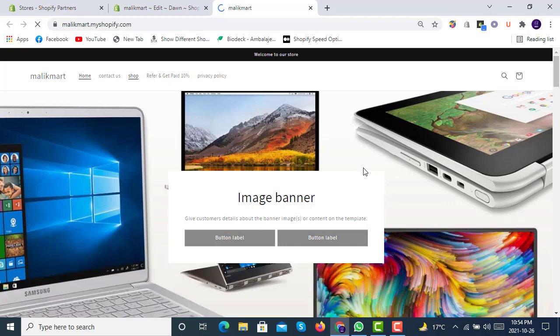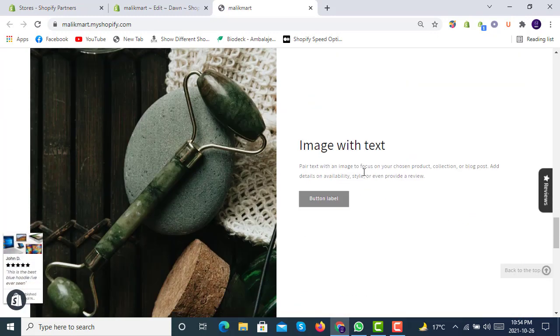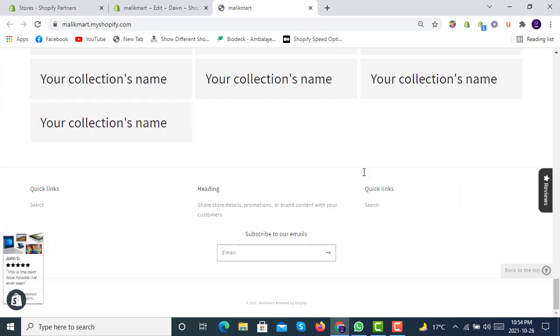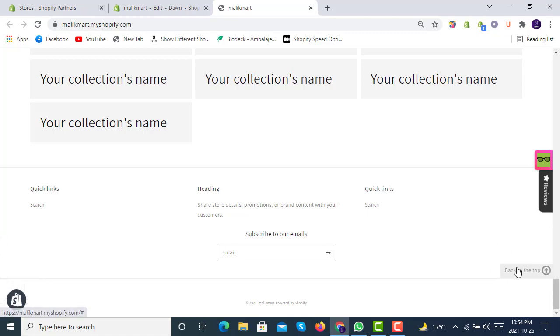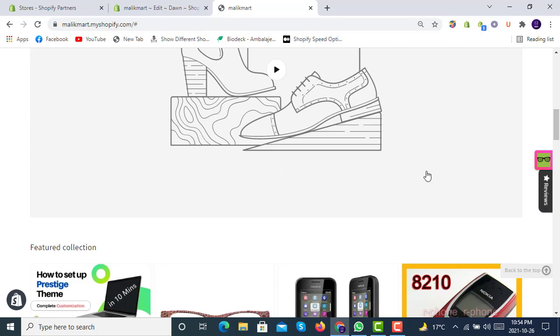Is it working or not? Here we go. Here you can see that we have a back-to-top button. We clicked it and we are on the very top.